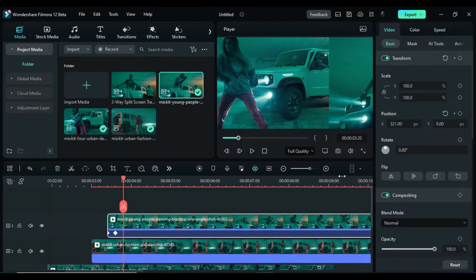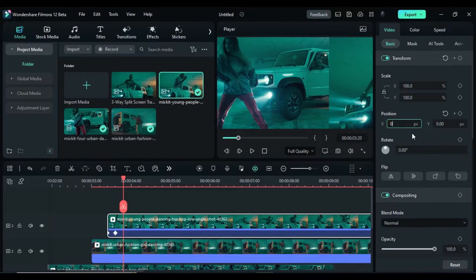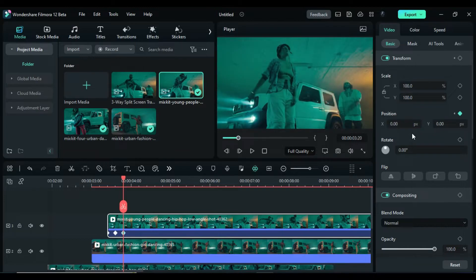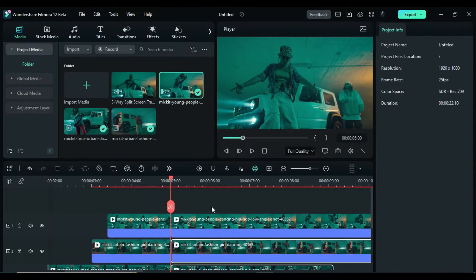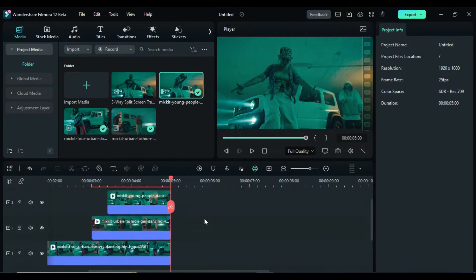At the same position, change the X value of track 3 clip to 0. Delete all the clips after 5 seconds. Let's see the preview.